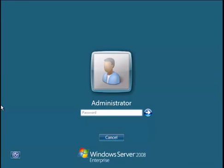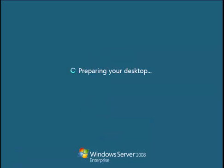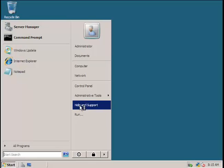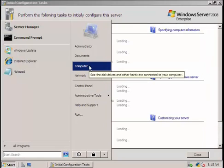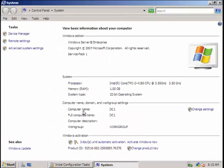There you go. Our computer has just restarted. Let's check our computer name in properties. There you go — DC1. That's the computer name.